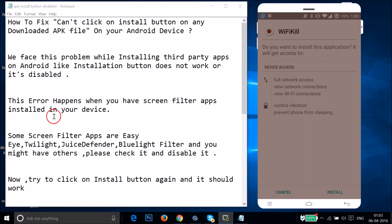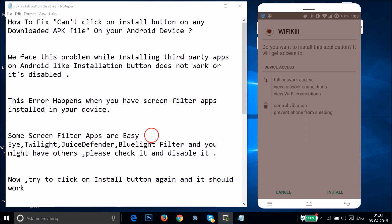This error happens when you have screen filter apps installed in your device. Some screen filter apps are Easy Eye, Twilight, Juice Defender, Blue Light Filter and you might have others. Please check it and disable it.